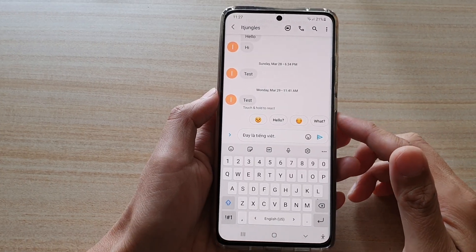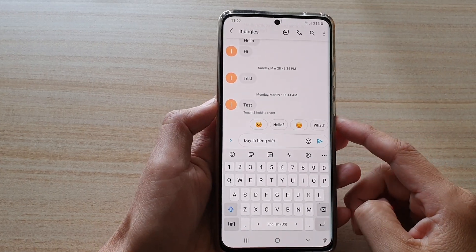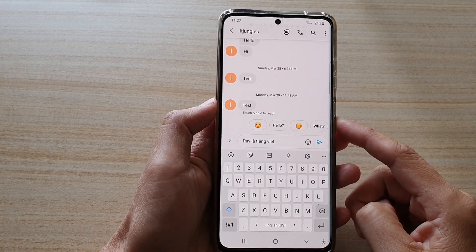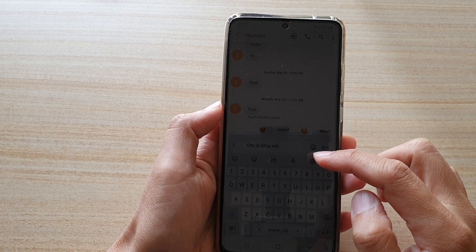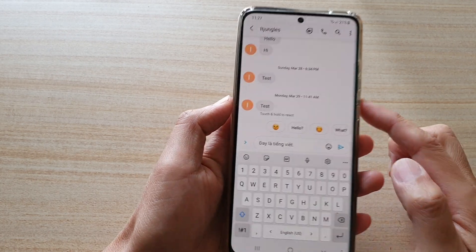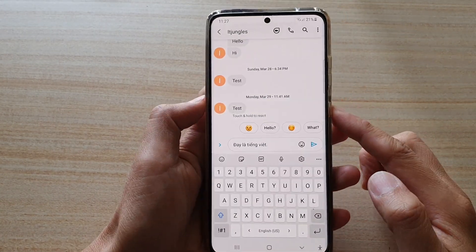Hi, in this video I'm going to show you how you can change keyboard language on the Samsung Galaxy S21 series.